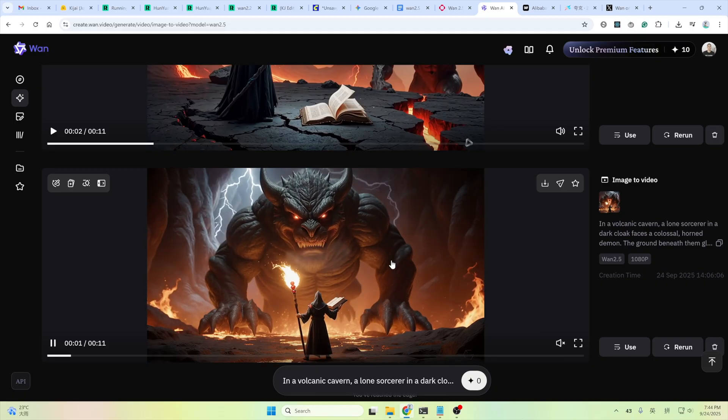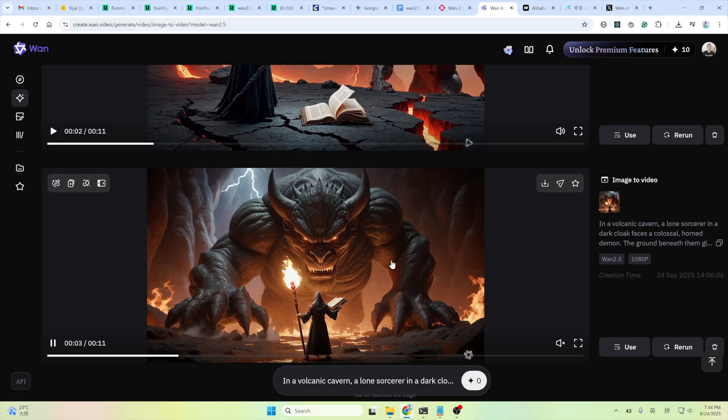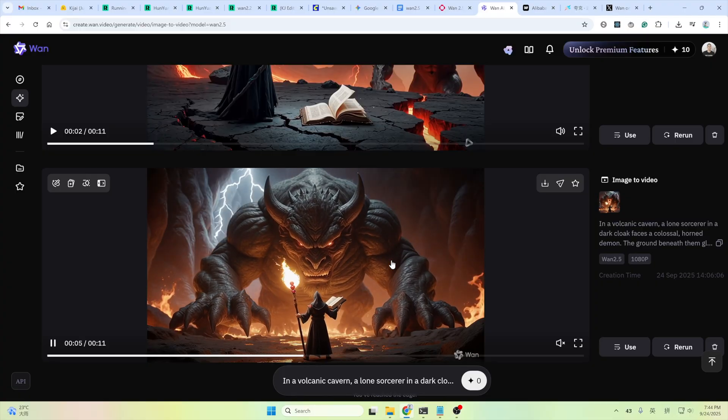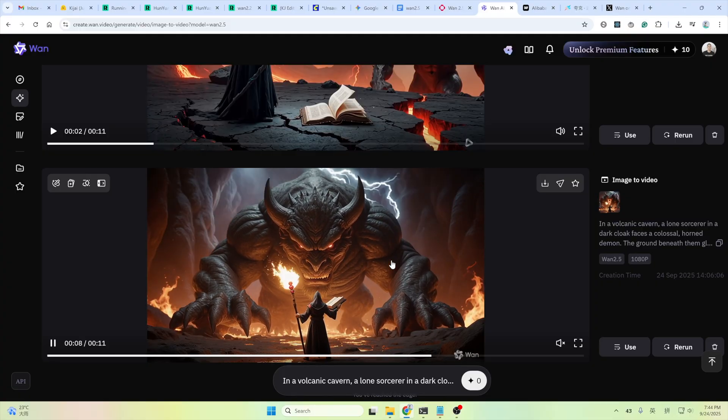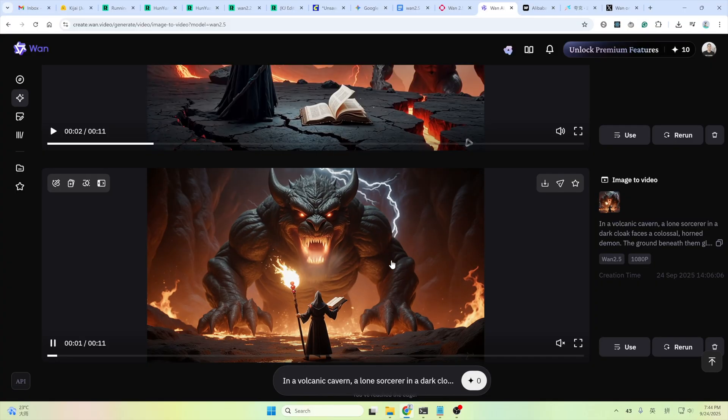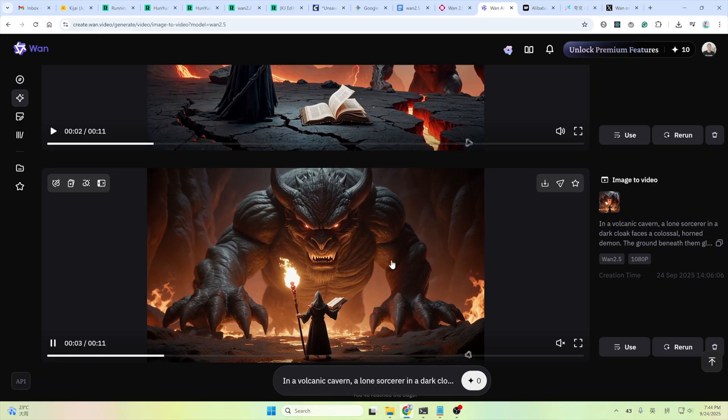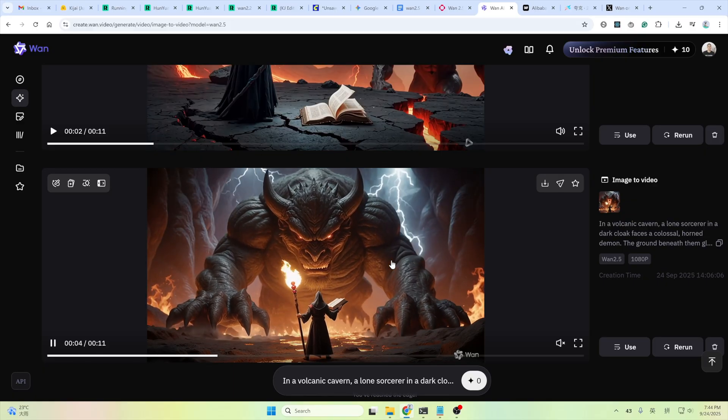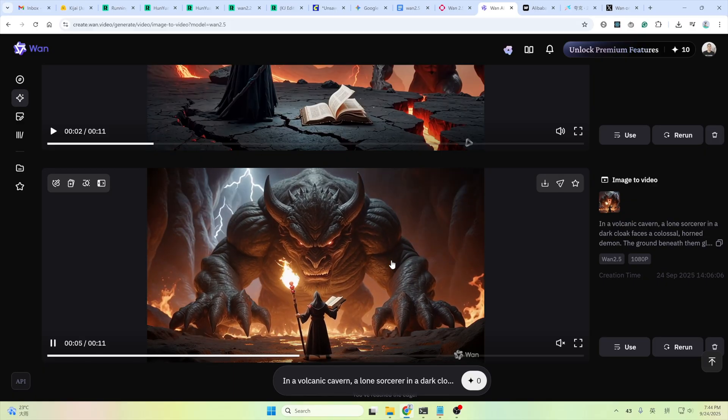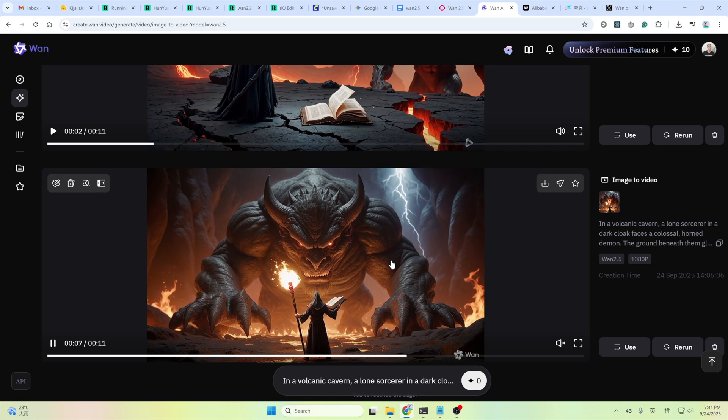It also supports image generation and editing. You could give it a try if you want. I haven't got time to test that yet.